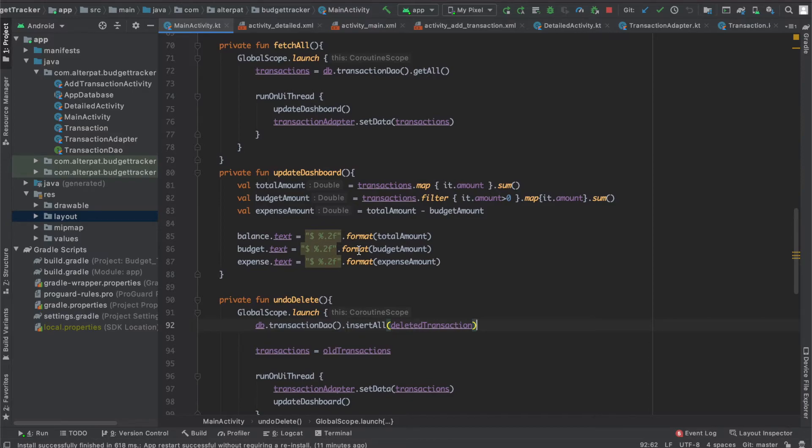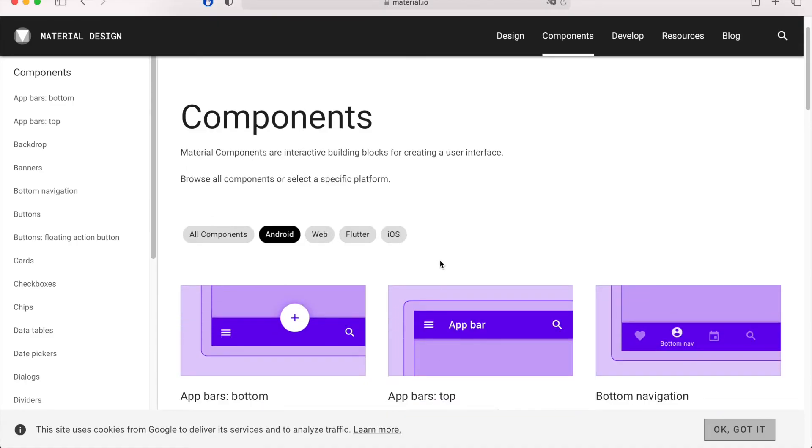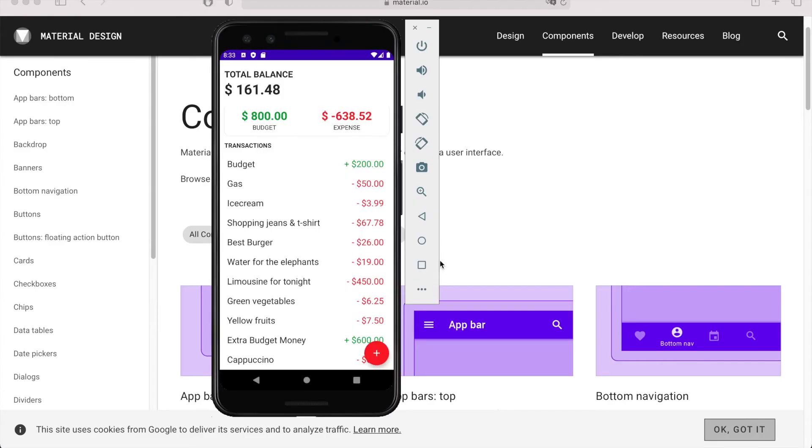You'll learn how to set up and use the recycler view and its adapter, why you should use third-party libraries like Material Components and how to include them in your project, and finally how to use the Android Room library to store app data in local memory.